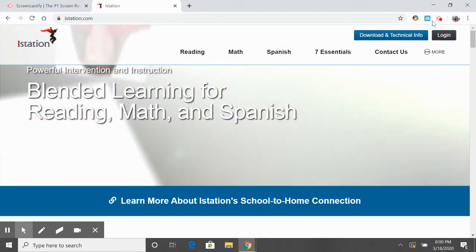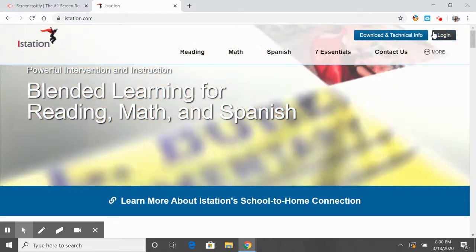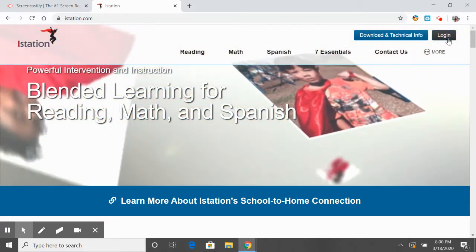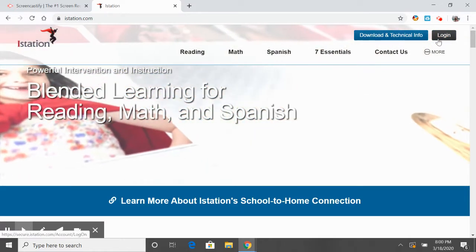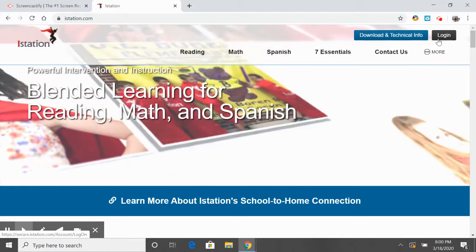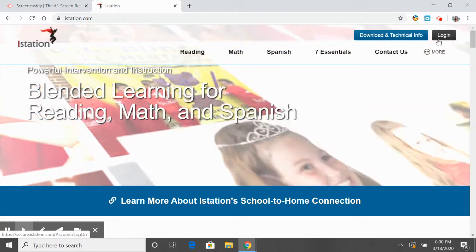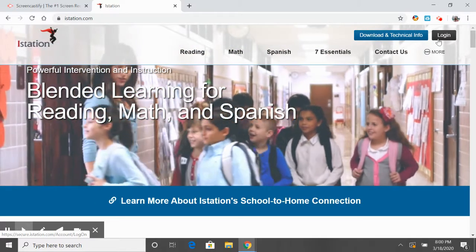Now I know it says log in right here, but that login is not for parents or students. That login is for educators to do behind the scenes stuff.